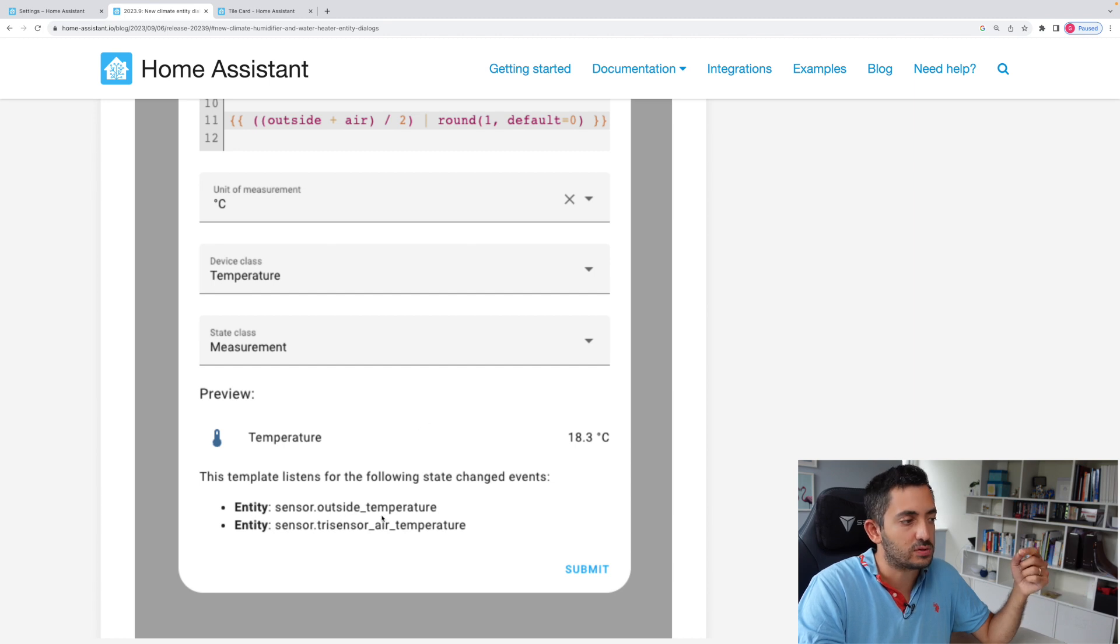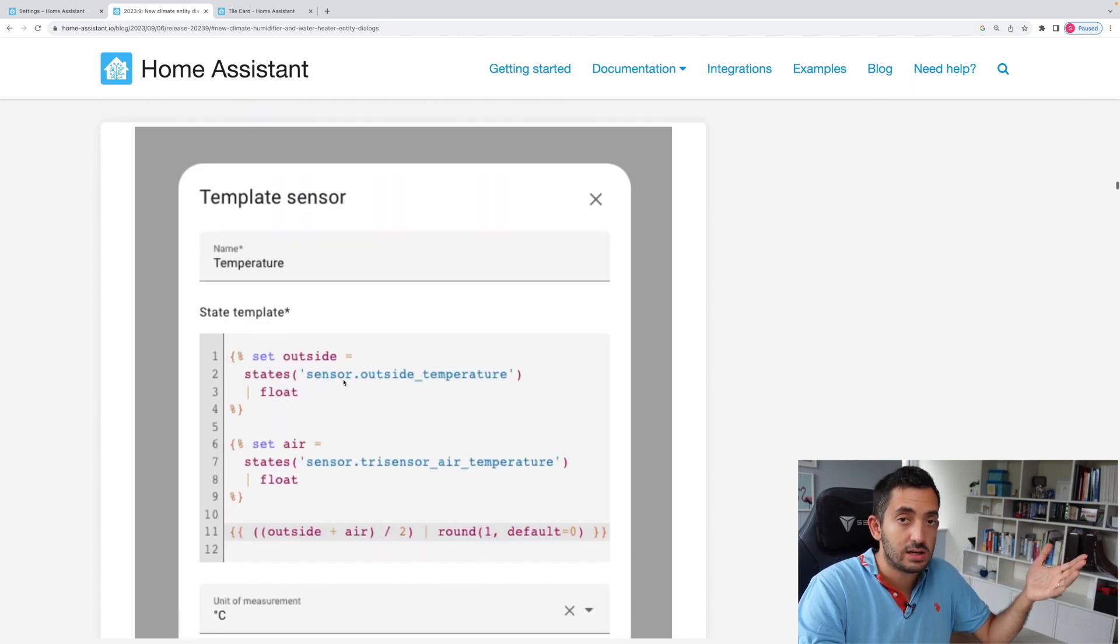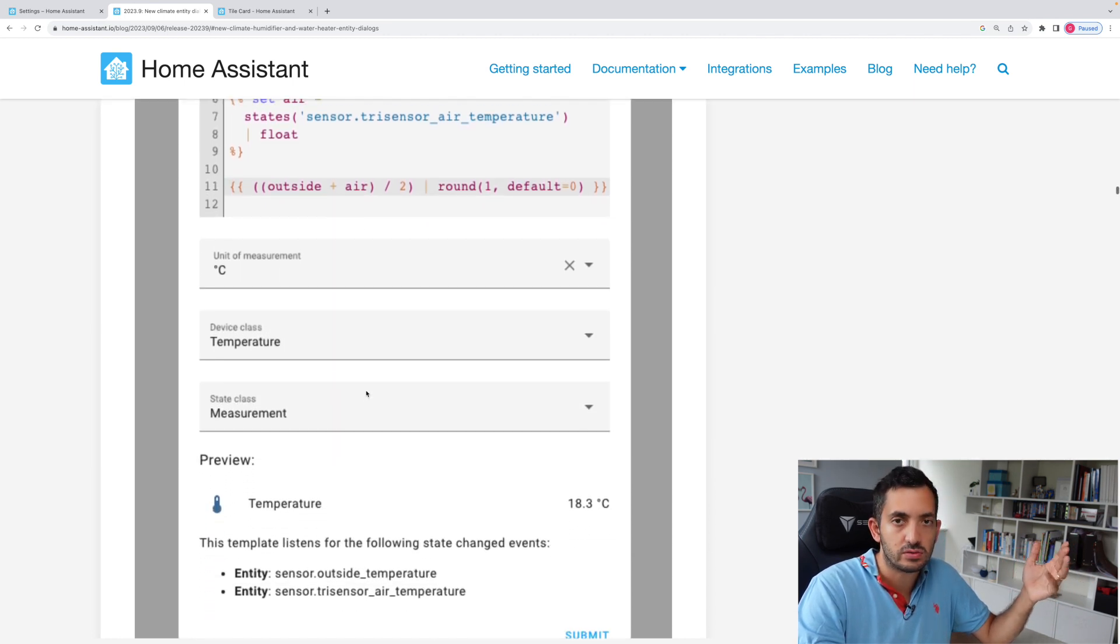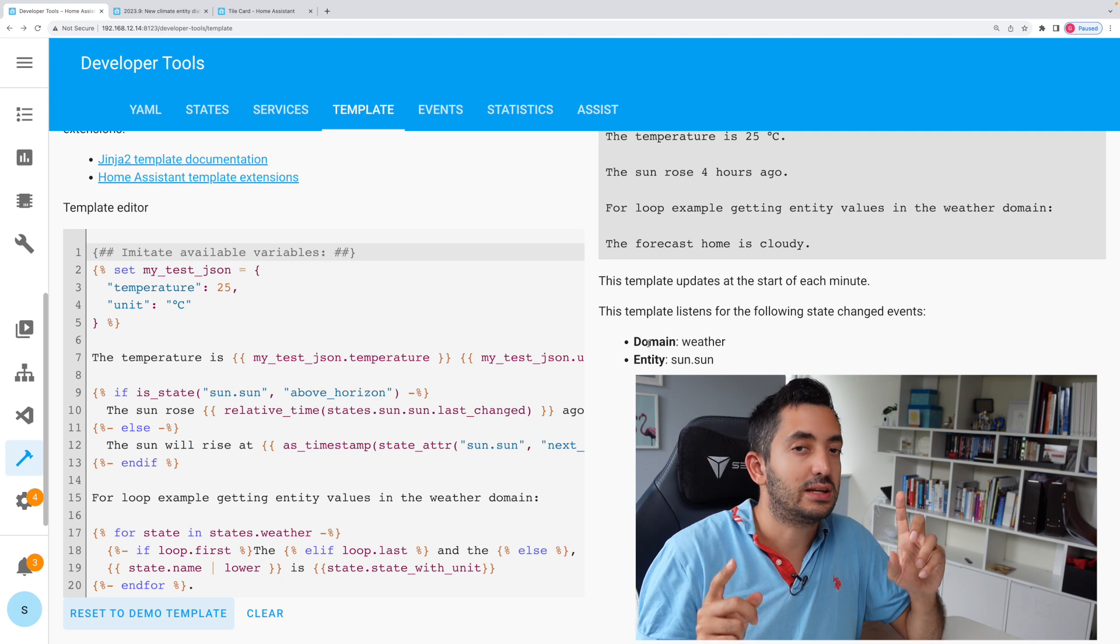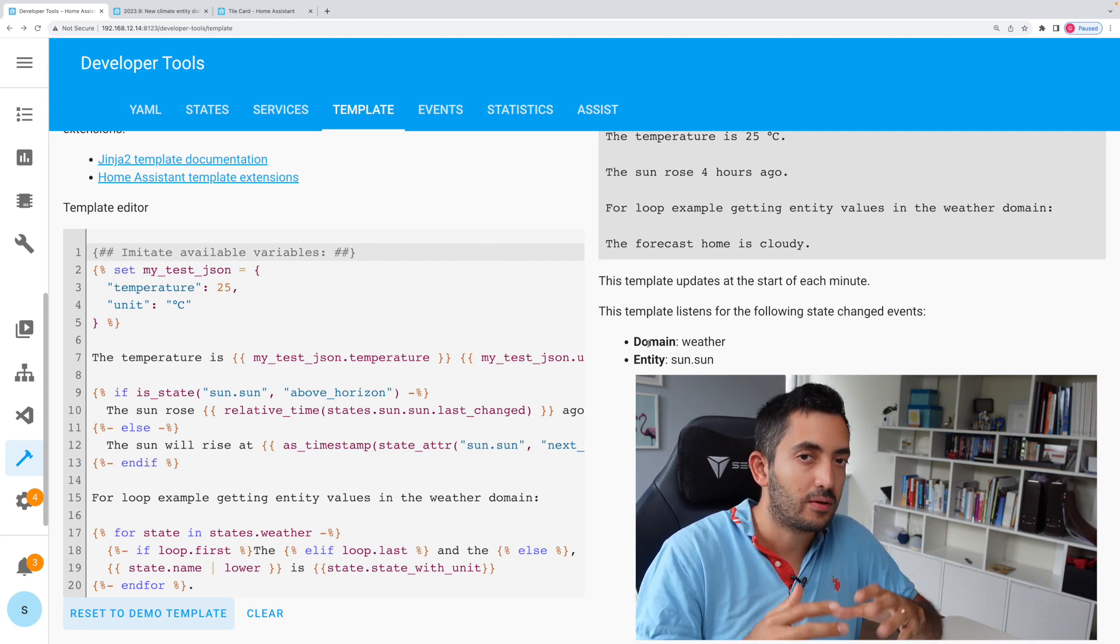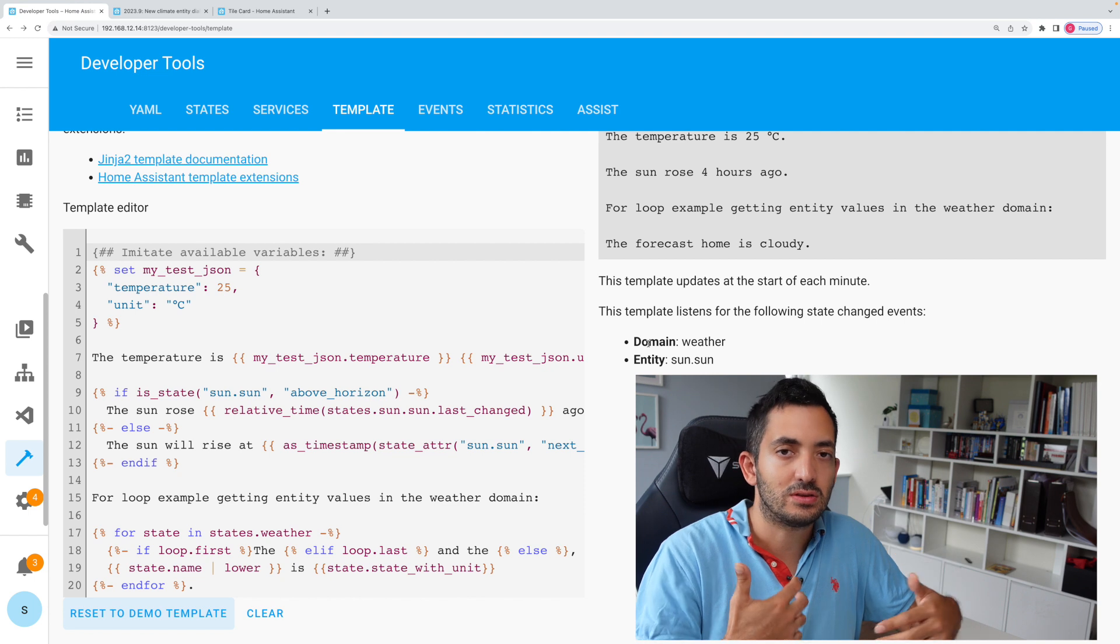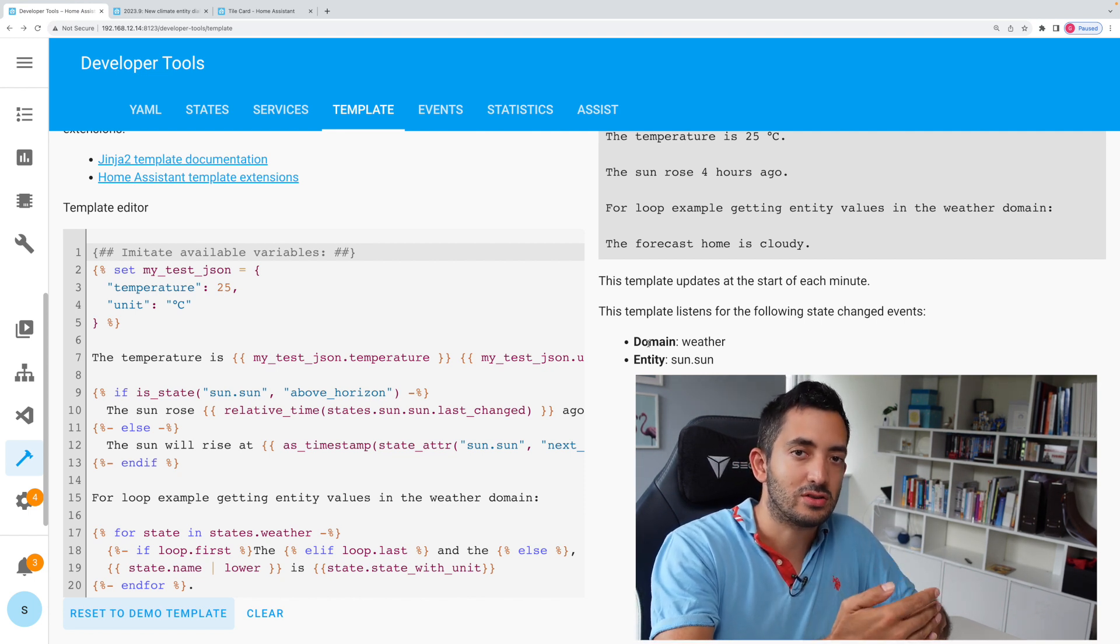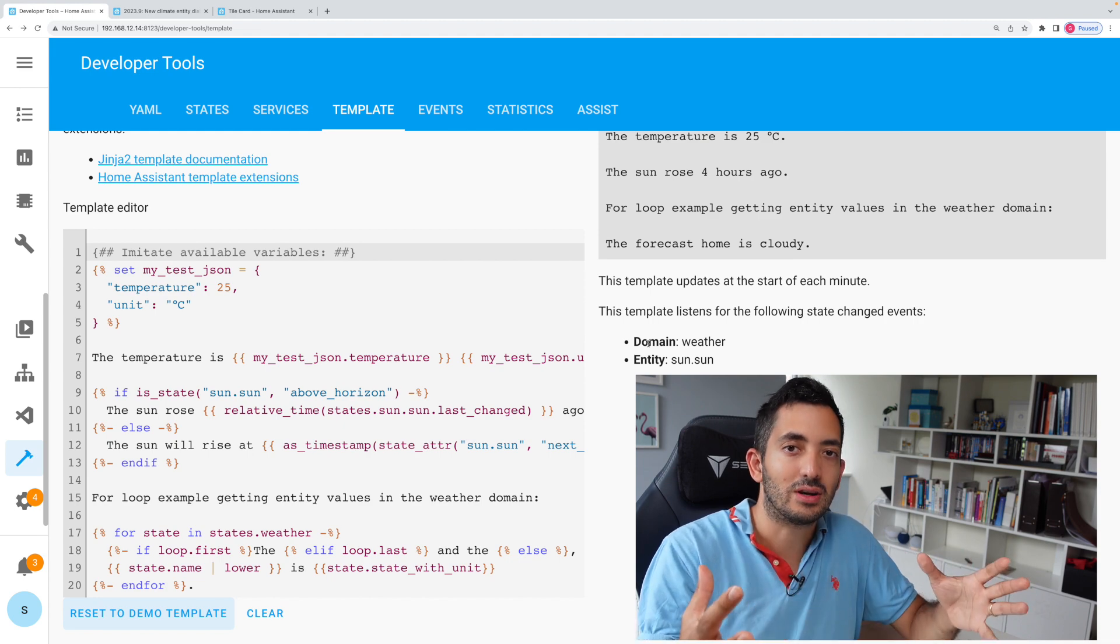So if the outside temperature changes, then this calculation will also change, which I believe is just an average of two temperatures. You could do this clearly in the developer tools under template, but it's interesting to see it come into the UI. And I'm pretty sure it's a step in the right direction of bringing templating to the wider audience.